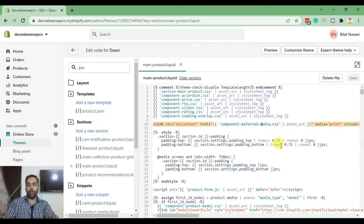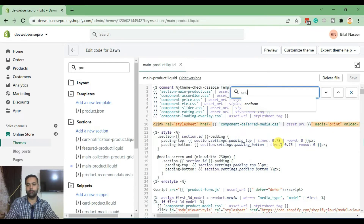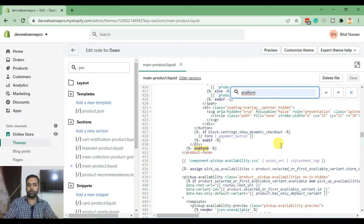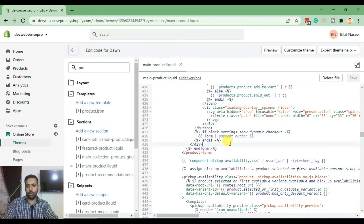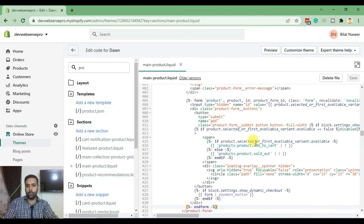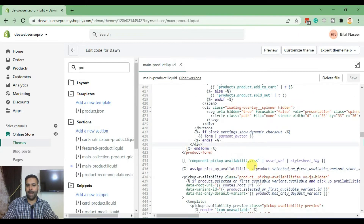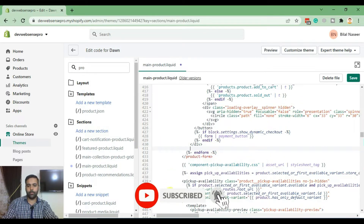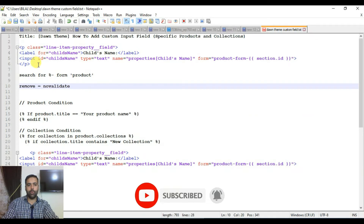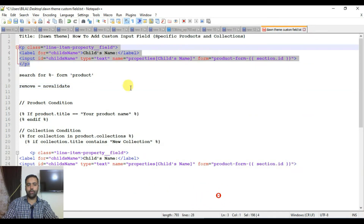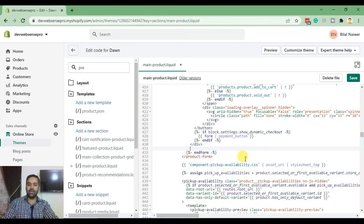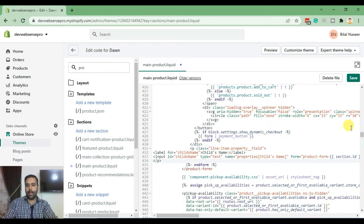Now search for closing form tag. This is the place where we'll be adding our custom code, which is line number 430. Don't worry about the code — I'll put the link in the description where you can find all the codes and a detailed blog post. I'm going to paste this code and save.